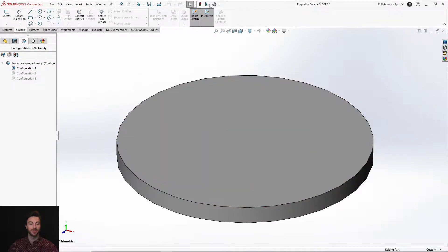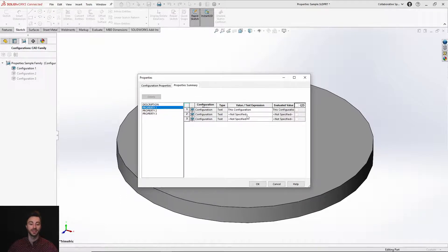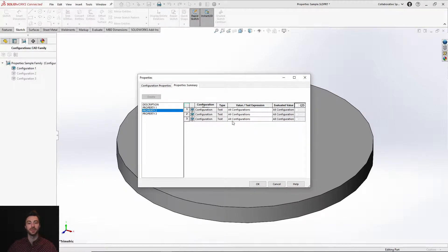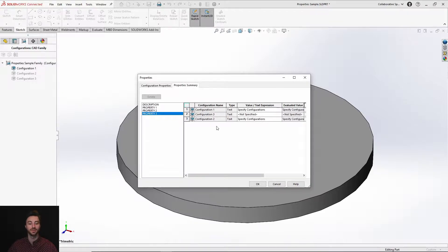Applying those properties and going into the property summary, we can look at property one, which was configuration specific — it didn't apply to any of the other configurations. From within this page you can go ahead and change that property, and since it's automatically this configuration only, it won't affect any of the other configurations. With property two, which was all configurations, it pushed it to all of the other configurations, and if you change it, it pushes that change to all configurations. And the last one pushed to configuration two and left configuration three unchanged.